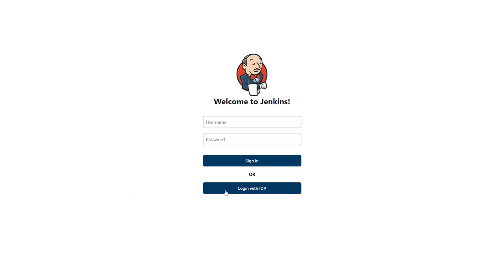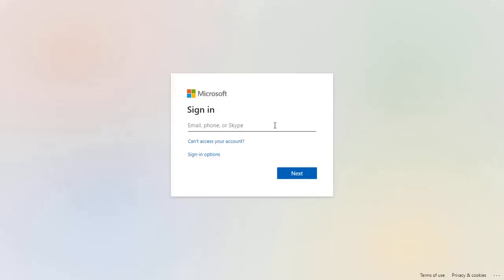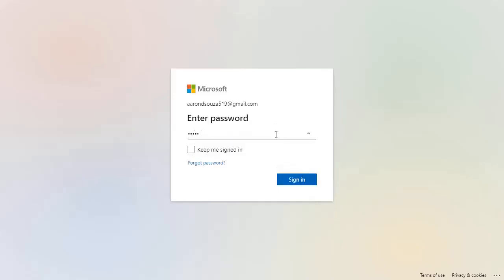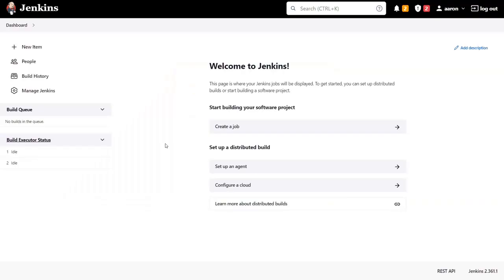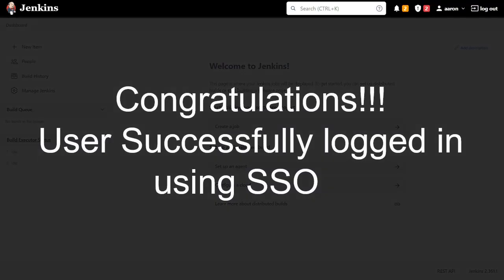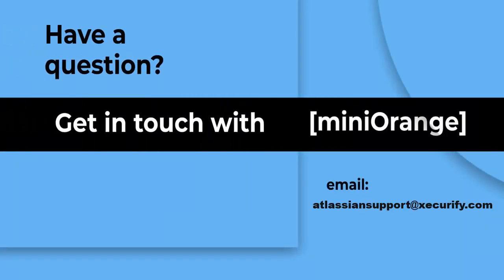Click on login with IDP and you will be redirected to the Azure login page. Now enter your Azure AD credentials. You will be successfully logged into your Jenkins dashboard. Mini Orange provides the best single sign-on solution for Jenkins.